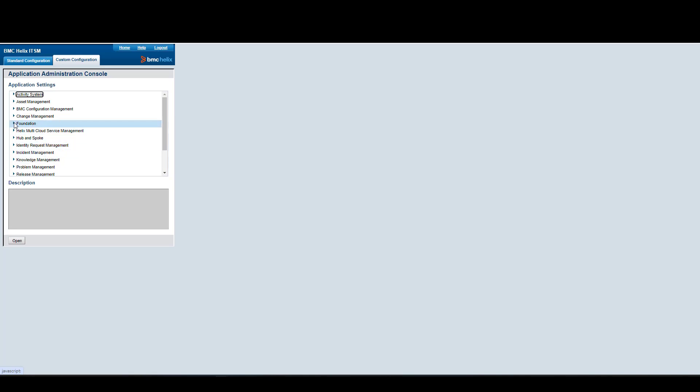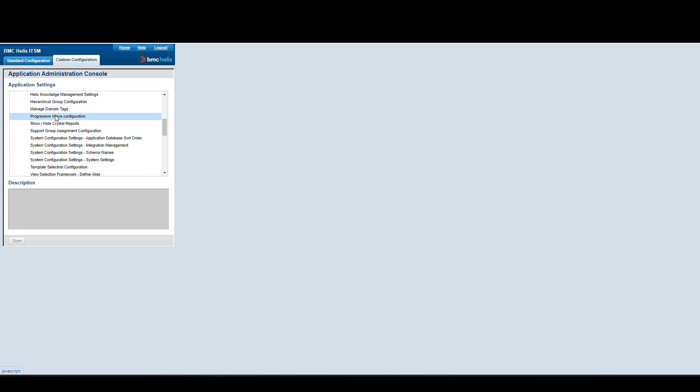In here, we're going to select the Custom Configuration tab. Then we're going to click on the Foundation option, Advanced Options. In here, we should be able to see the Progressive Views configuration. Let's open this one.